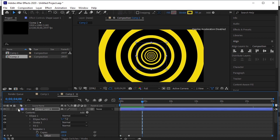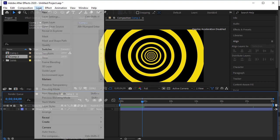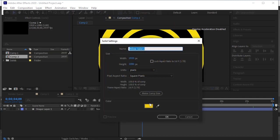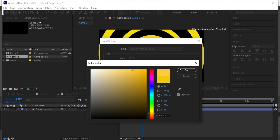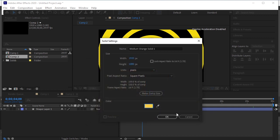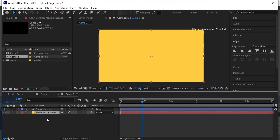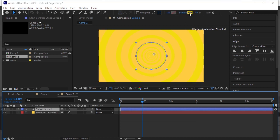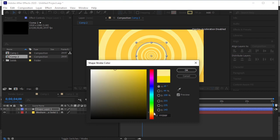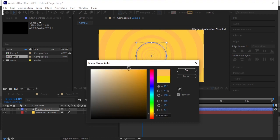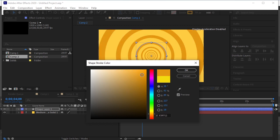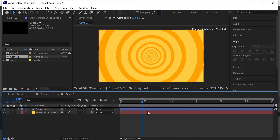Close the properties. Now we'll give it a background — go to Layer, New Solid. Choose a color. Now move this background layer down. Let's change the stroke color. It looks good.